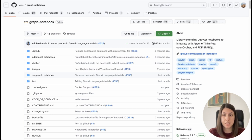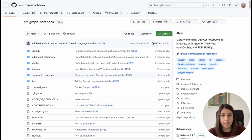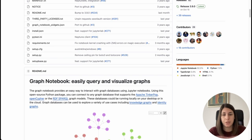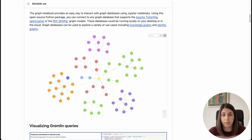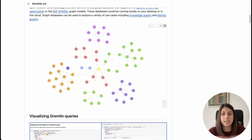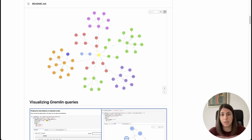Let me first explain what Graph Notebook is. Graph Notebook is a library extending Jupyter notebooks to integrate with different kinds of graph databases. It is developed by AWS and it really eases the way of interacting with different kinds of graph databases. If you are a Python developer, this can be especially useful if you want to run separate Python code blocks or connect with different graph databases. You can just insert a Cypher query or a different kind of query and run that directly from your Jupyter notebook.